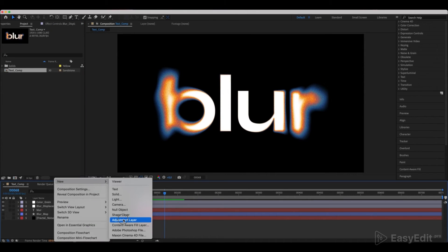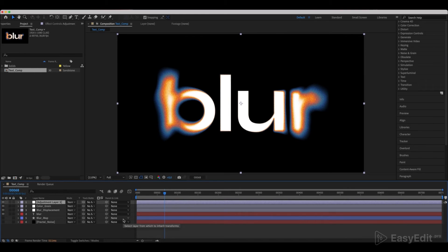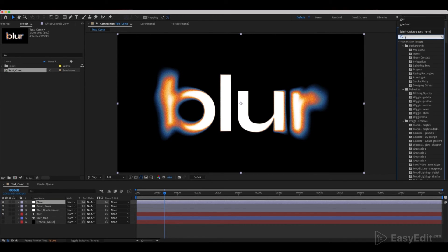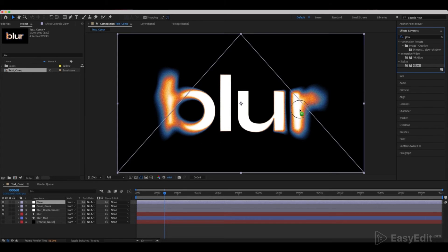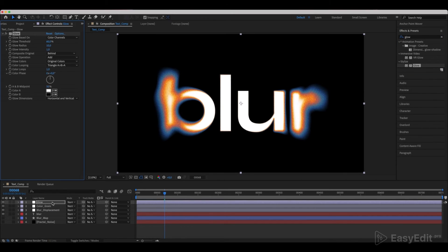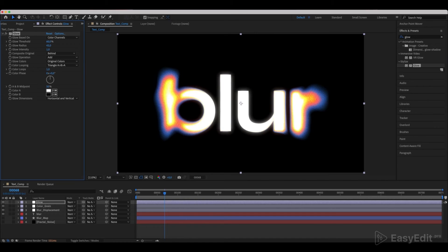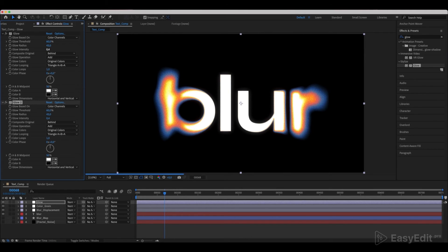Create a new adjustment layer and call it Glow. Add a Glow effect to it. Set the Glow Radius to 43 and change Glow Intensity to 0.4. Duplicate it and set the same values as in the example.